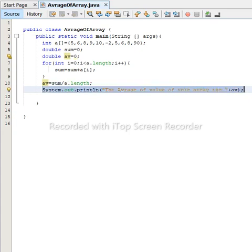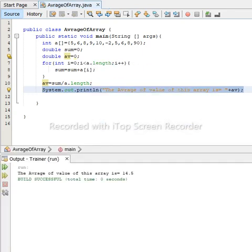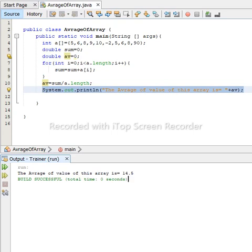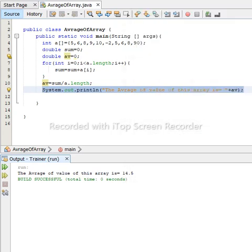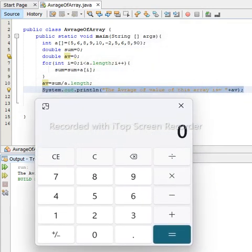Now we run and check it. But first please subscribe to our channel and leave your question in the comment section. Now we run — and we get 40.5. We need to check whether it is correctly implemented or not.